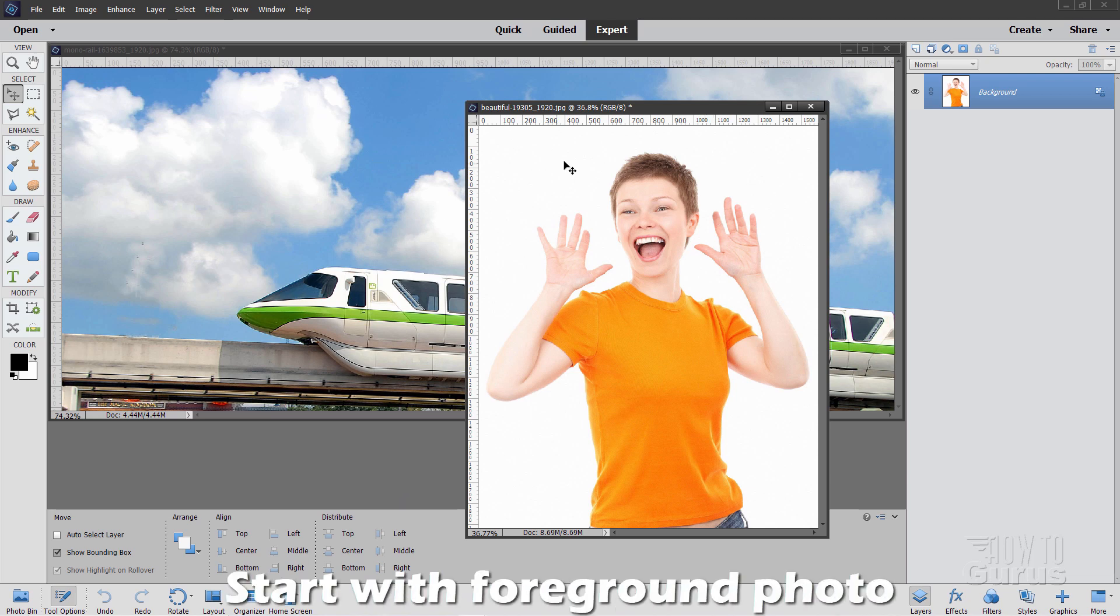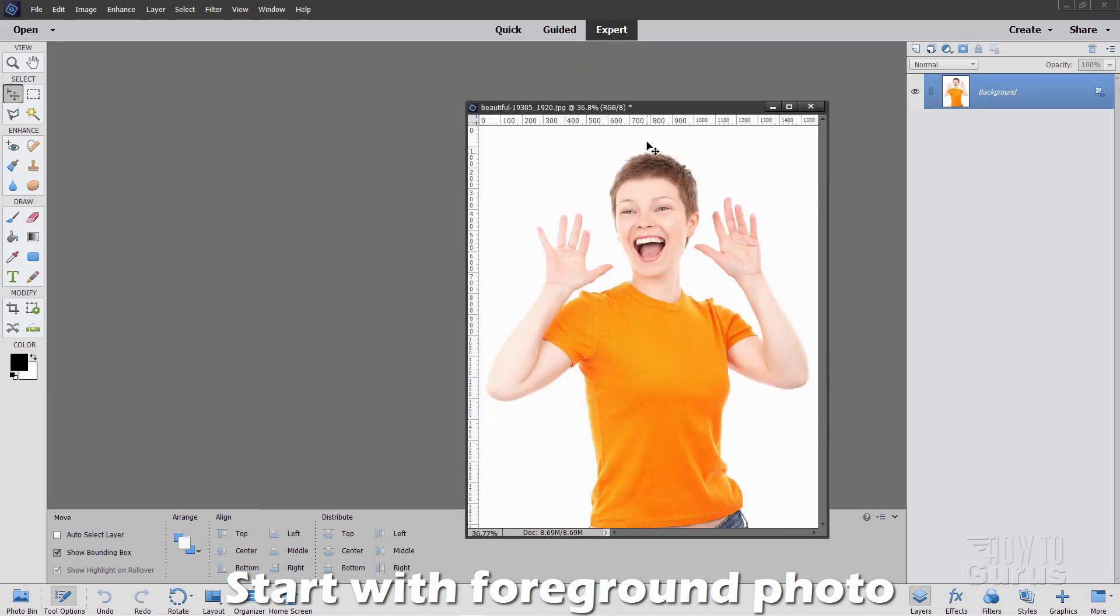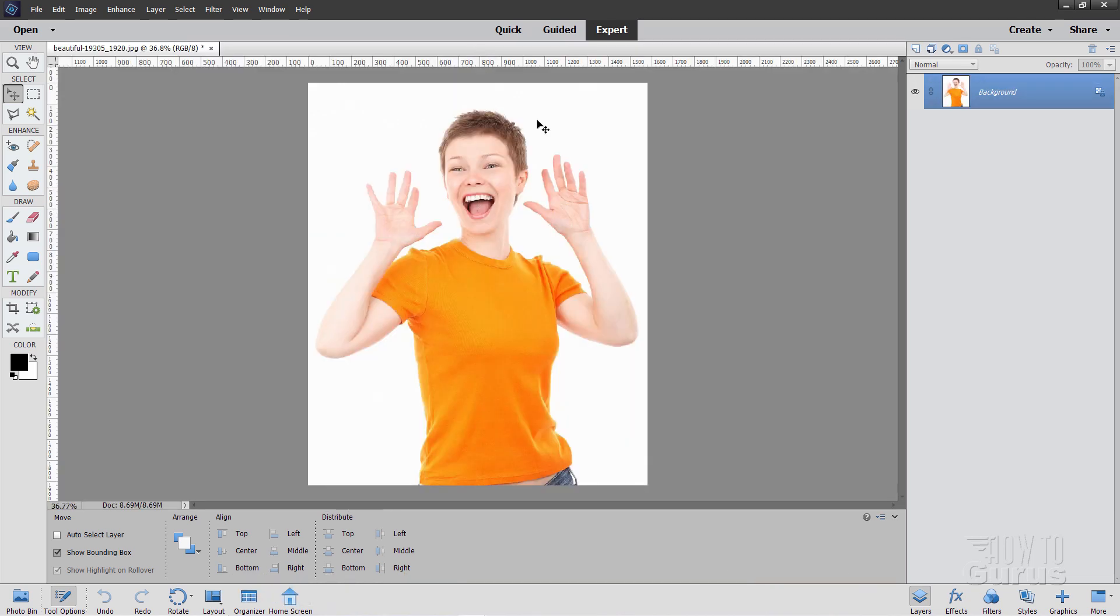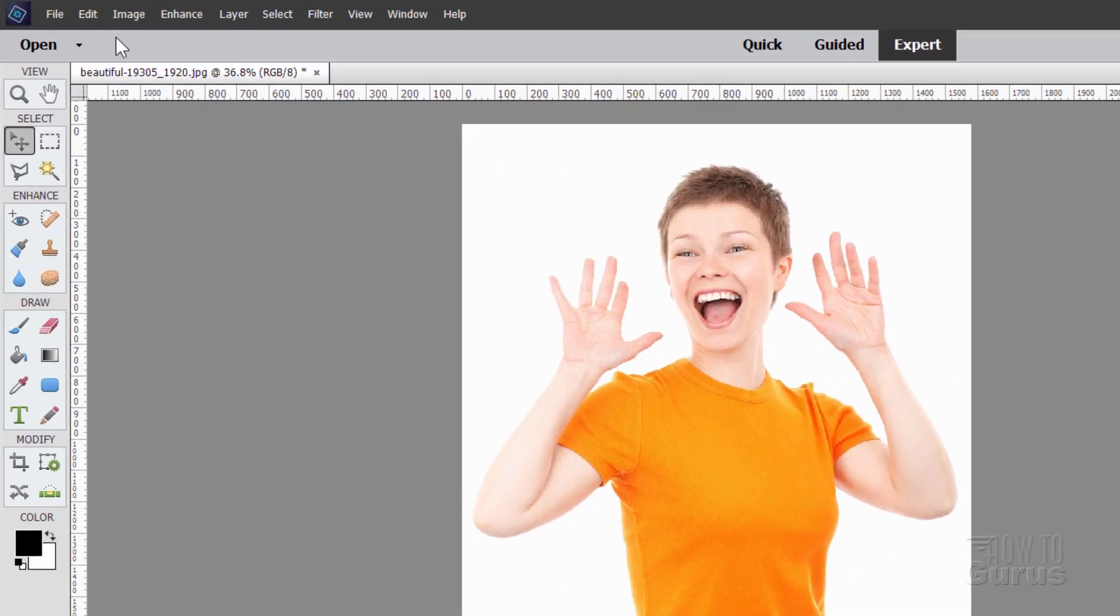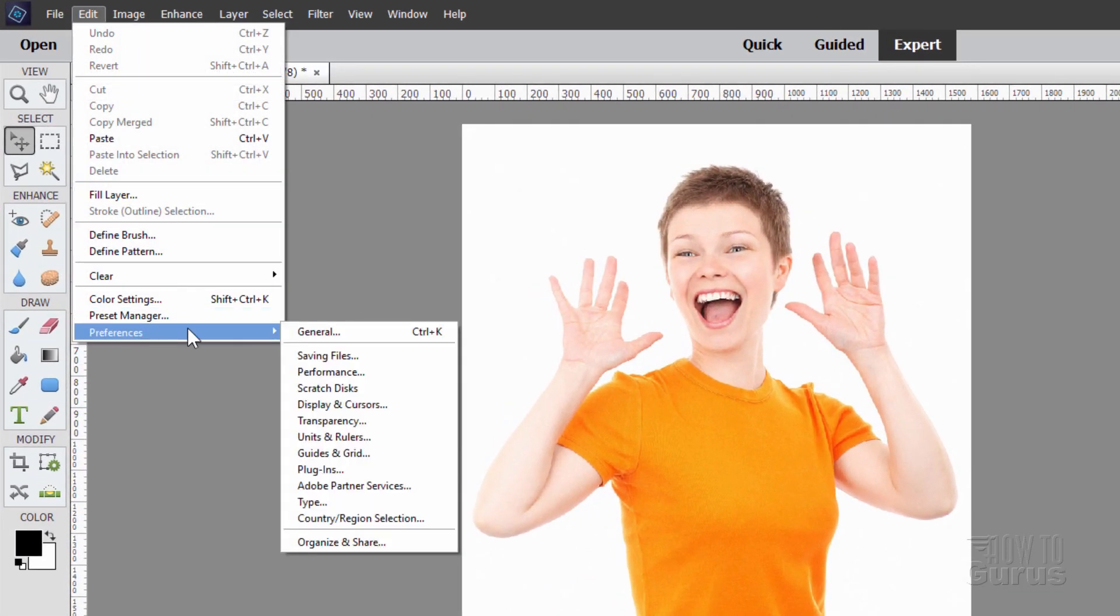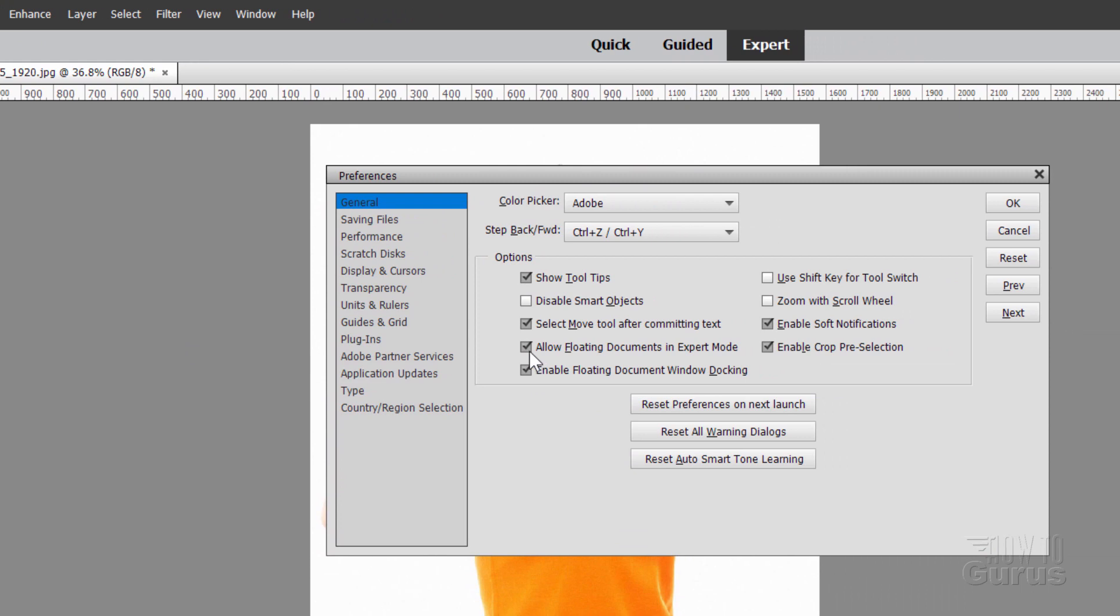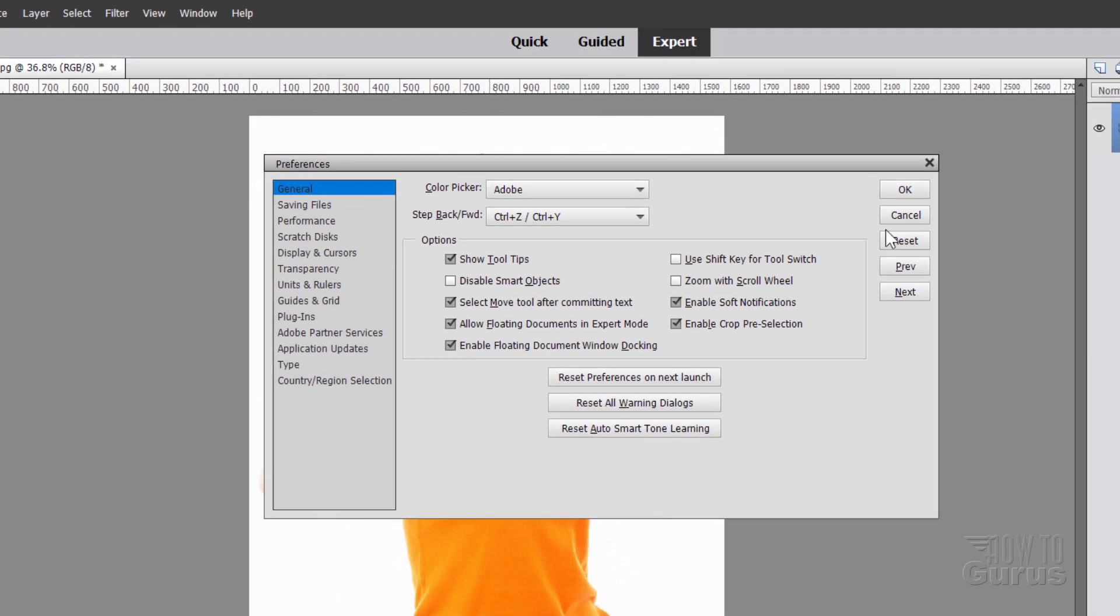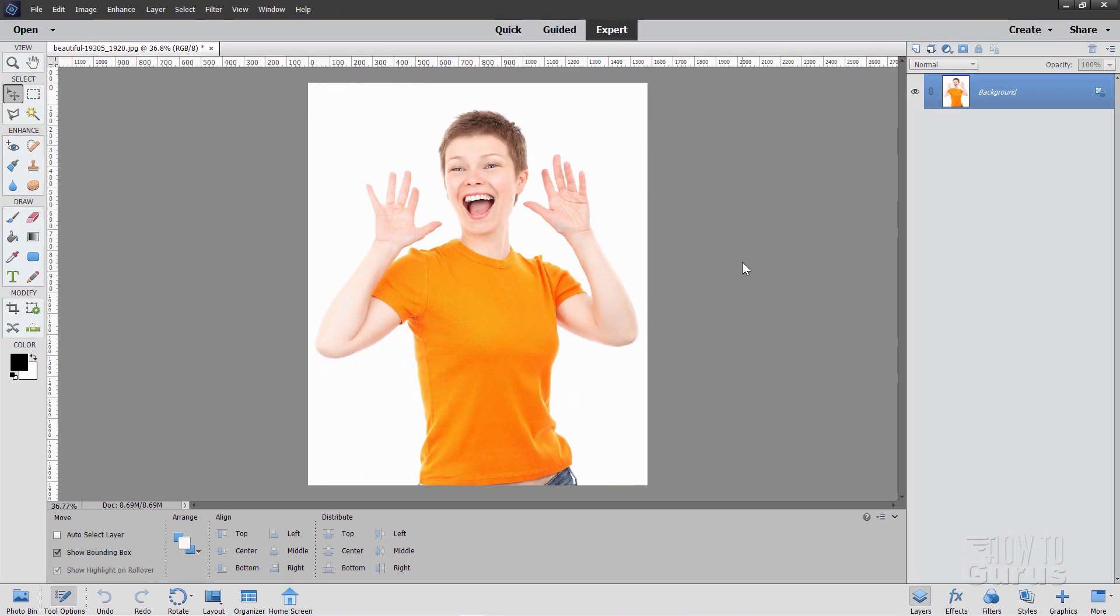Okay, first thing we need to do, let's just get that out of the way, and I'll dock this right here. To make this easy, I have floating windows set up. Go up to Edit, come down to Preferences and General. Make sure that this checkbox right here, Allow Floating Documents in Expert Mode, is checked.